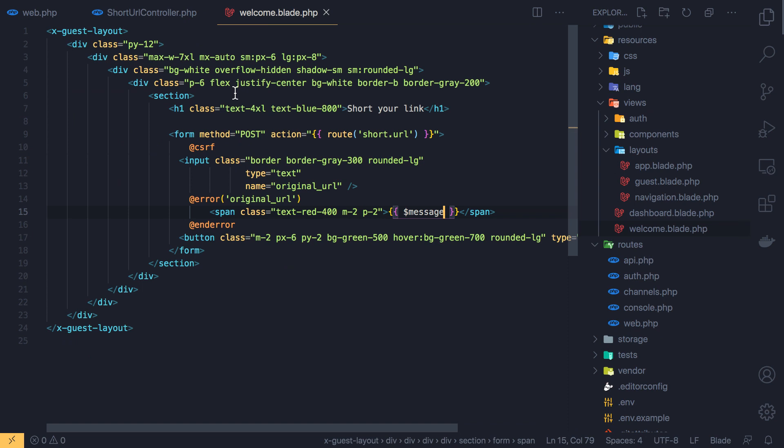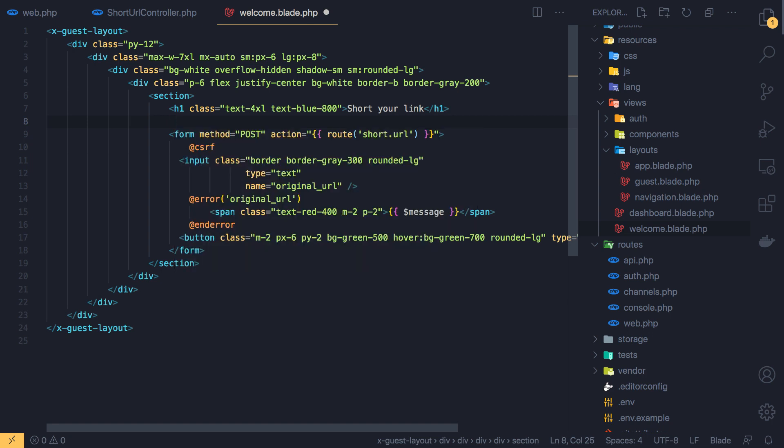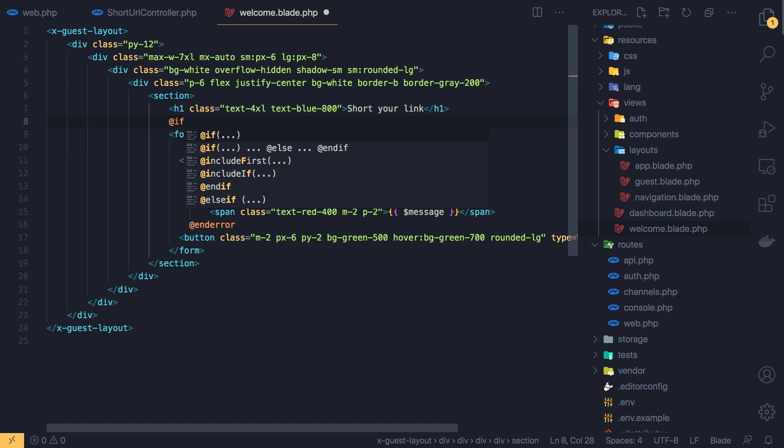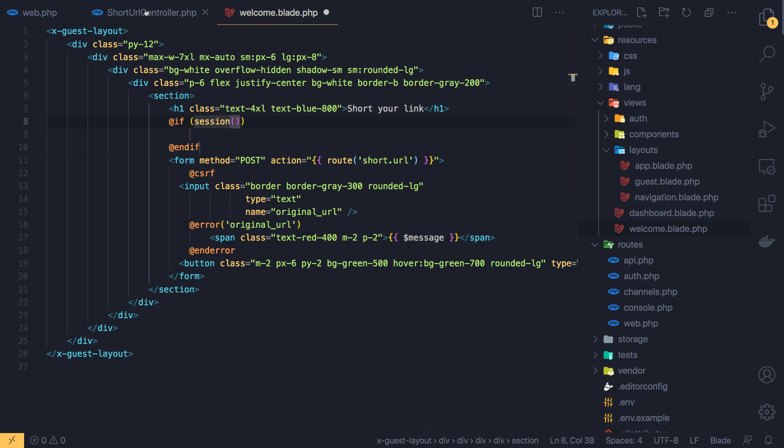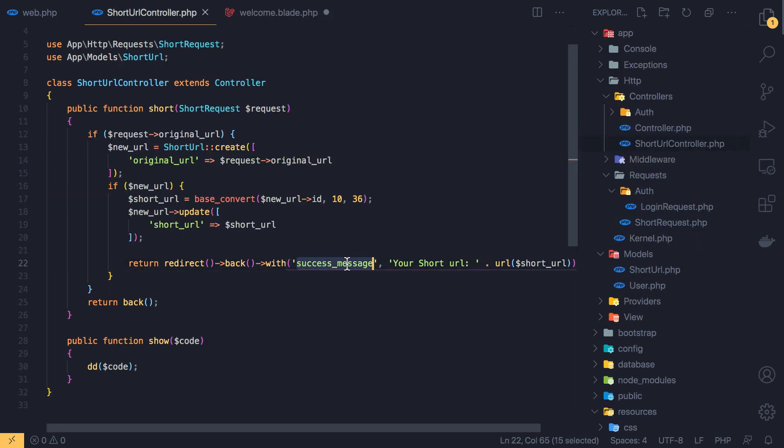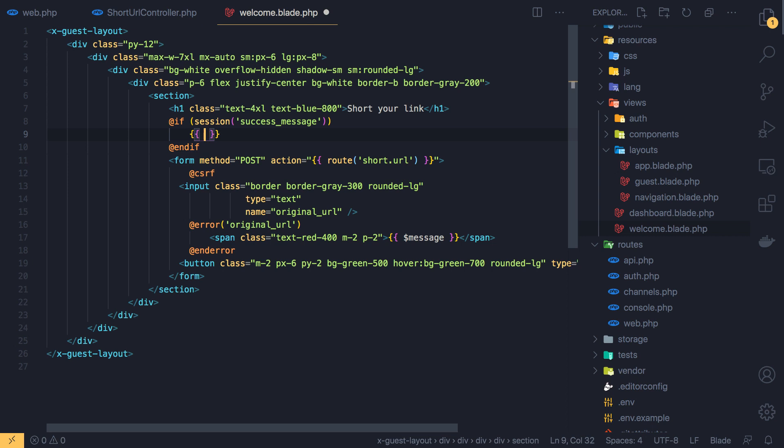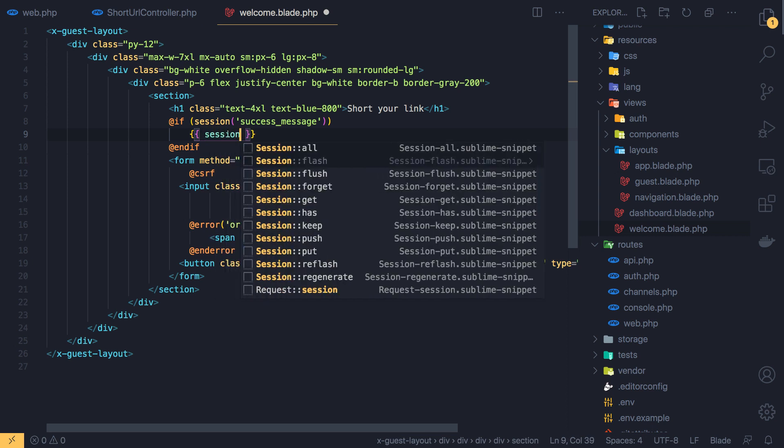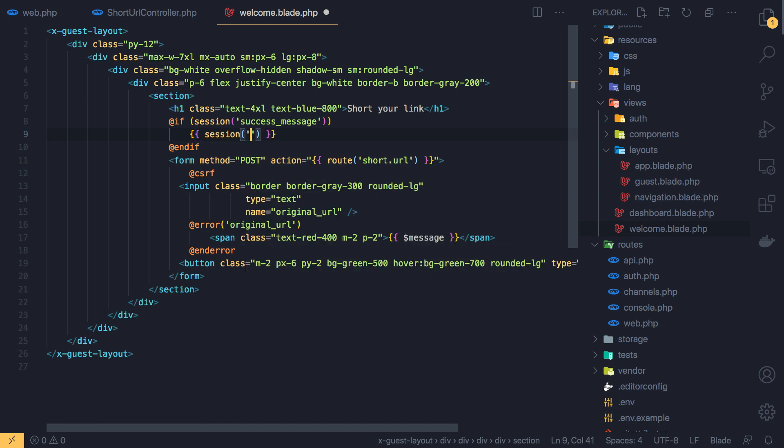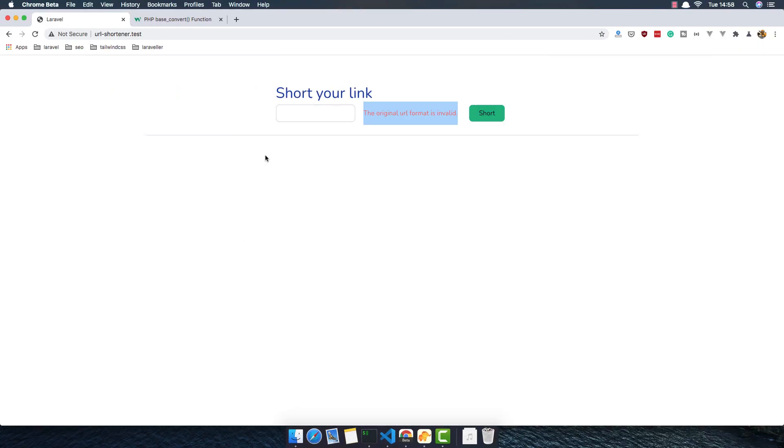And in the welcome page we need to accept that. So I'm going to check if we have a session. If session with that success message, if we have session here, for now just display the session. If, save. Come back, refresh.